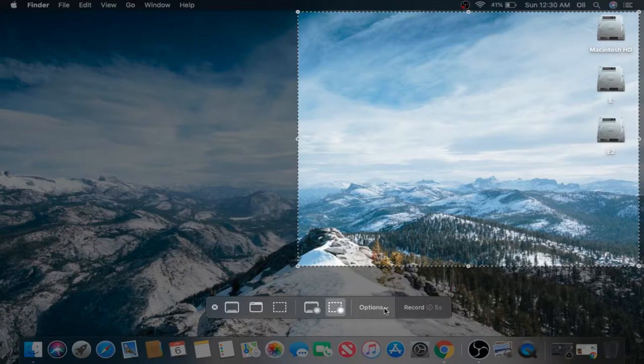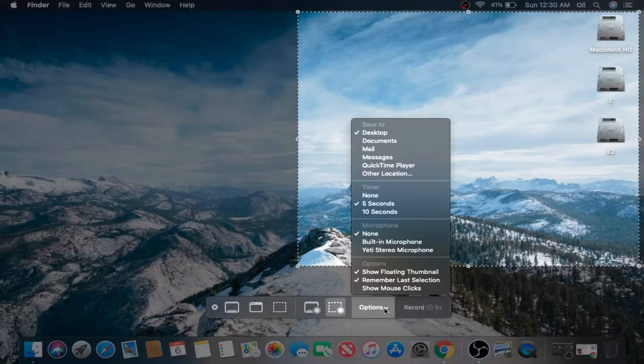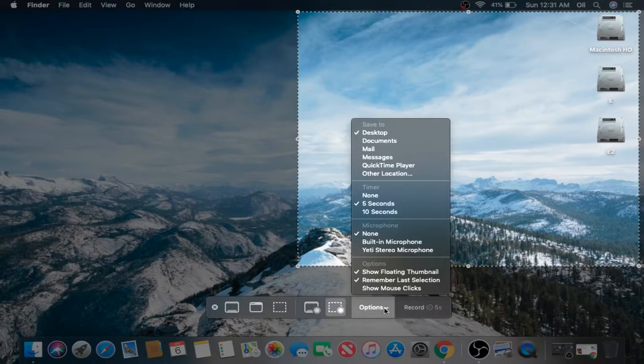We've also got some options here. We're going to go over the options before we mess around with some of these screen captures. Let's take a look at them.